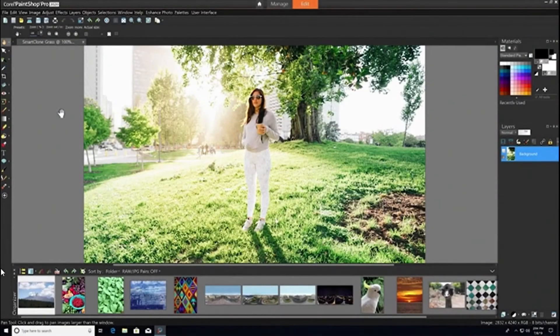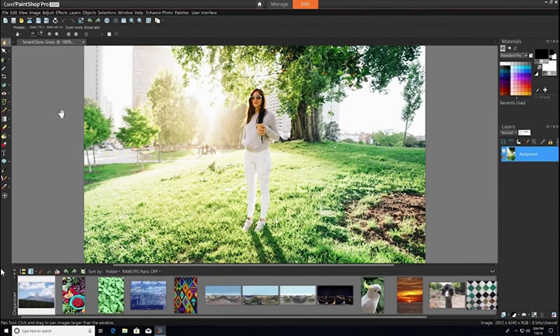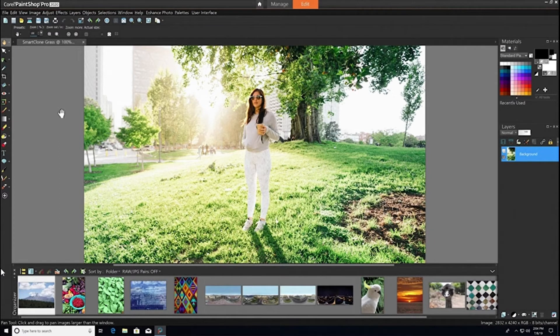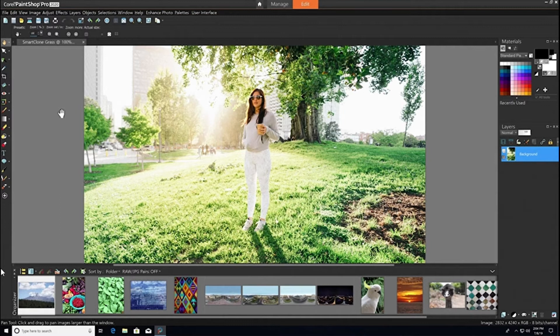Content-aware tools can be extremely helpful in removing unwanted elements, flaws, or distractions from your photos. They can also be a powerful asset in creating unique compositions and interesting designs.